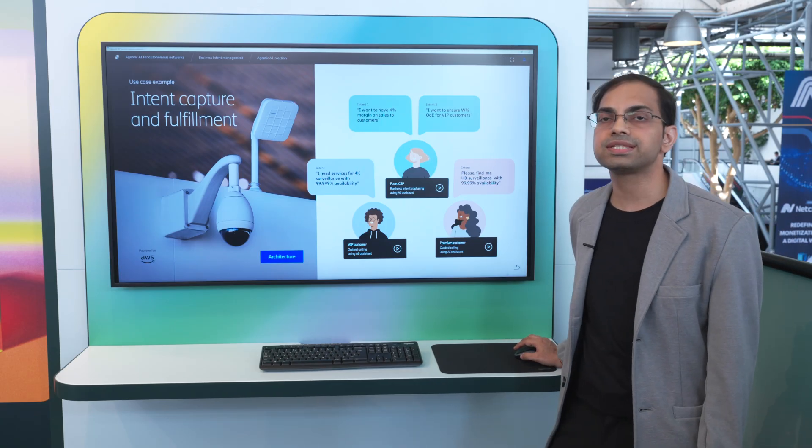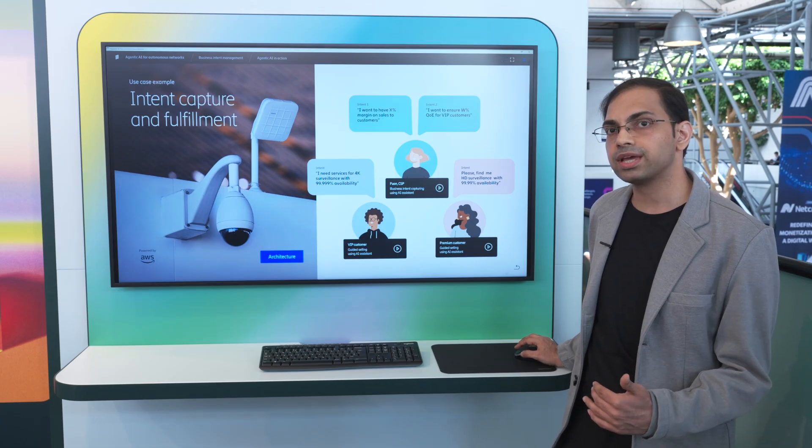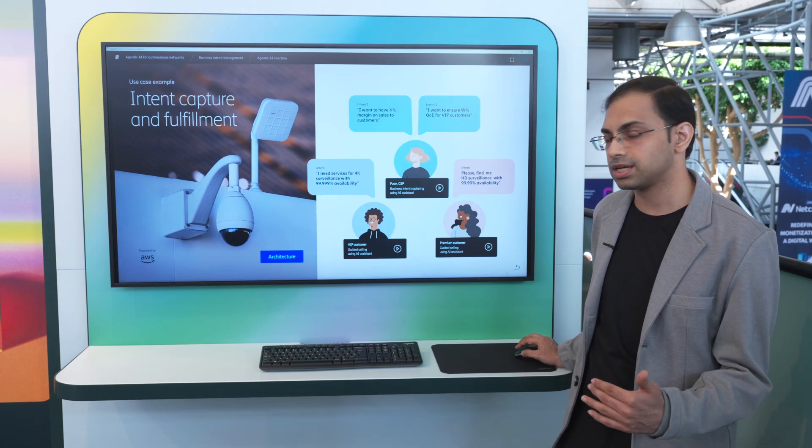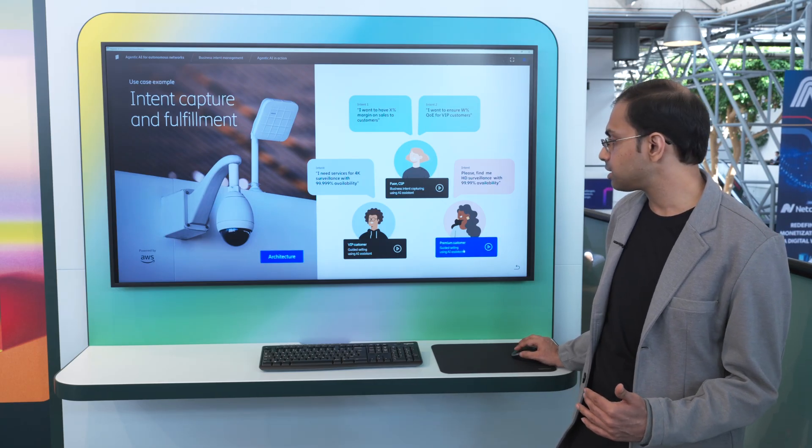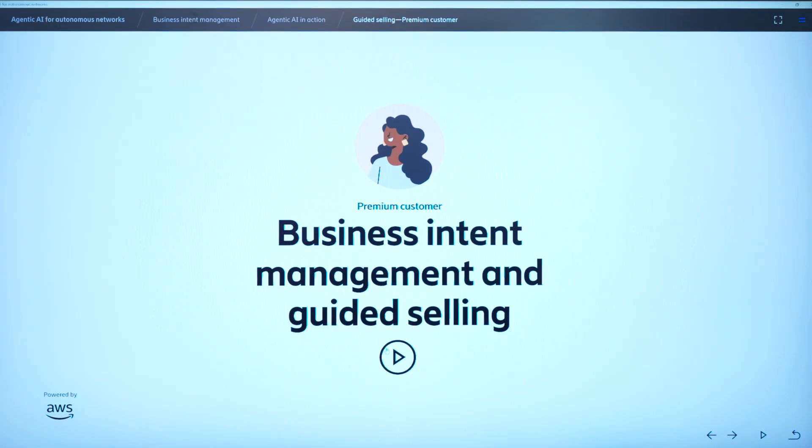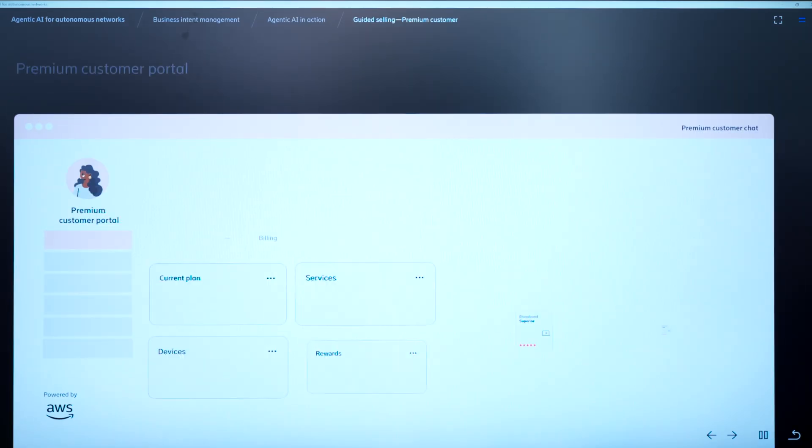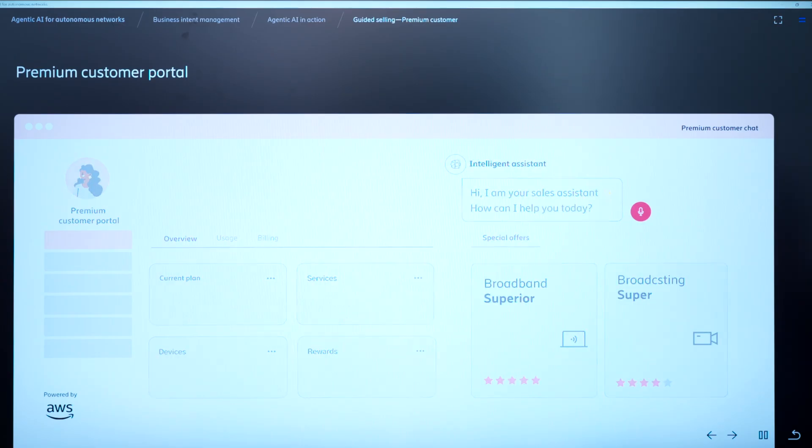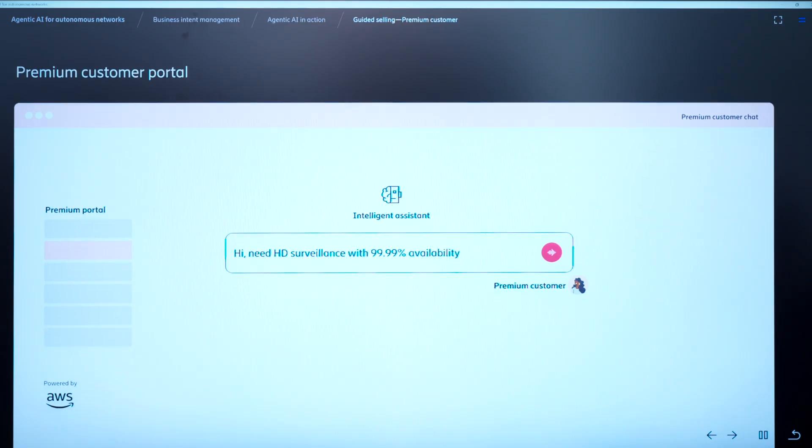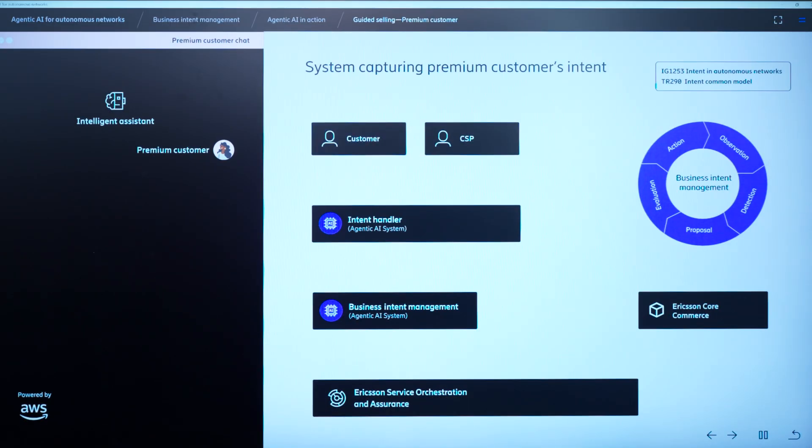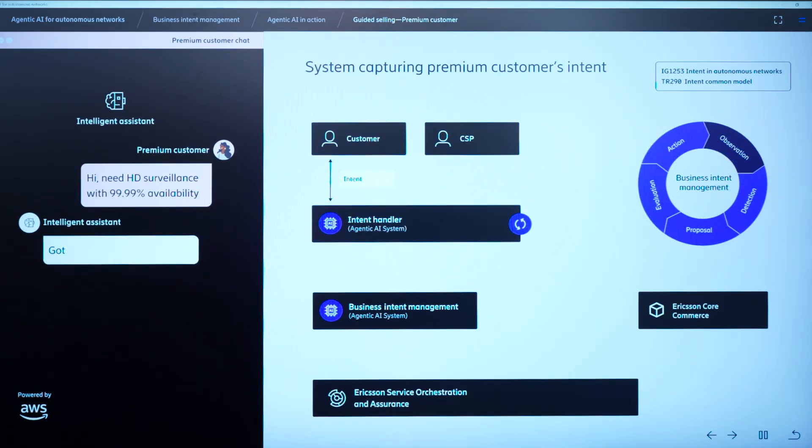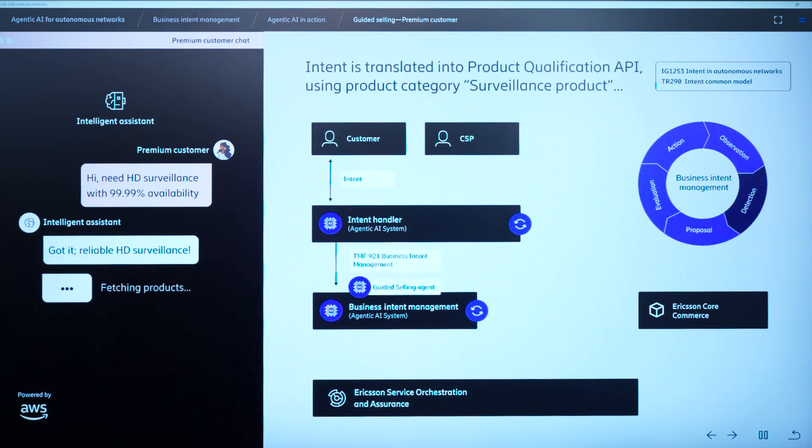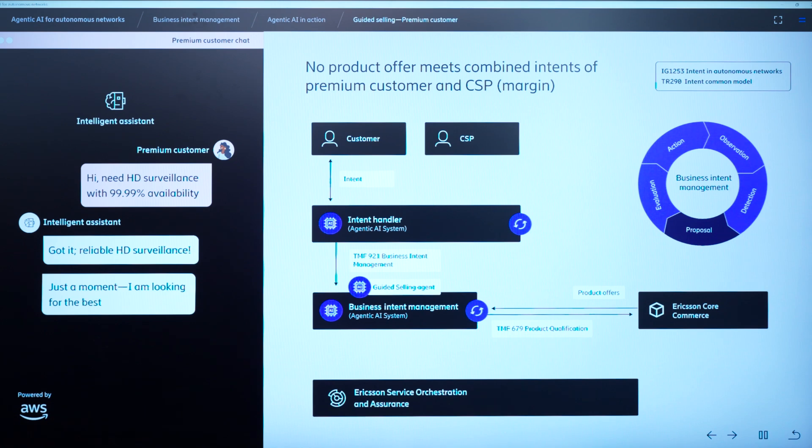Now, let's look into an example where there is no product that is satisfying the customer and the CSP intent. So let's say there is a premium customer, and she wants an HD surveillance service with 99.99% availability. Again, she goes to the customer portal, she chats with the AI chatbot, she provides her requirement in the intent. This intent goes to intent handler, it is captured there, then converts into the technical requirement, and it is where the guided selling agent comes into the play again. It tries to search for a product that satisfies all the intents, but there is no product which satisfies all the intent.